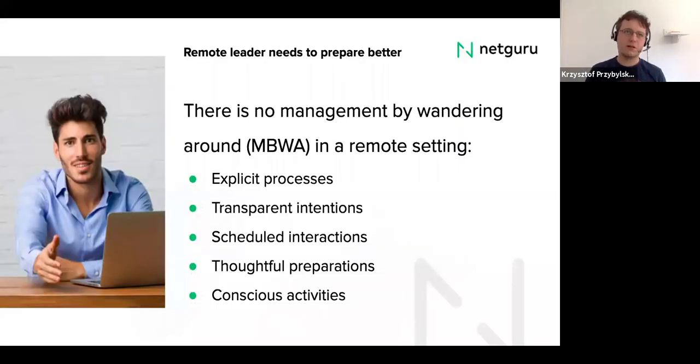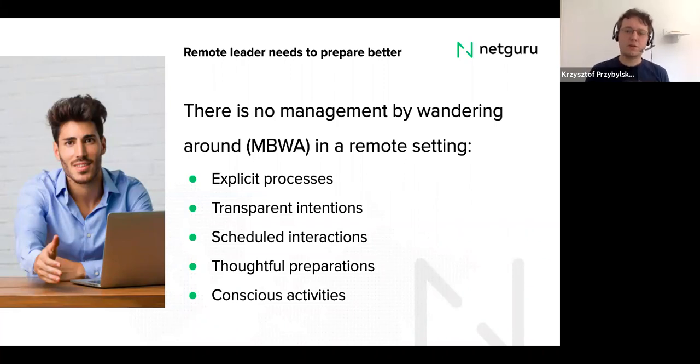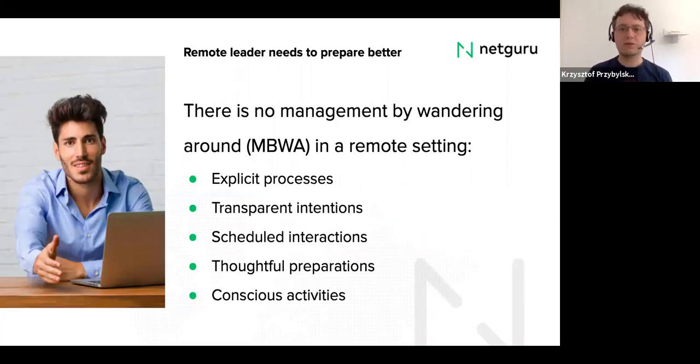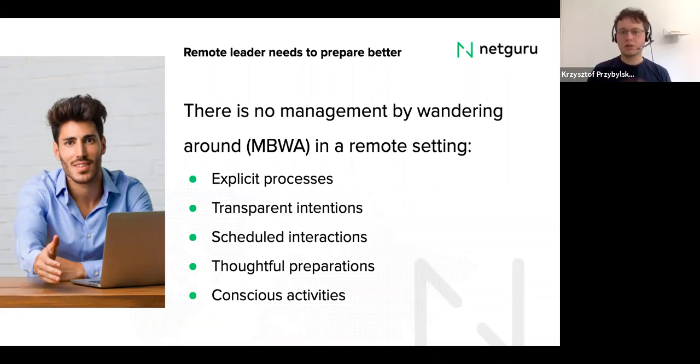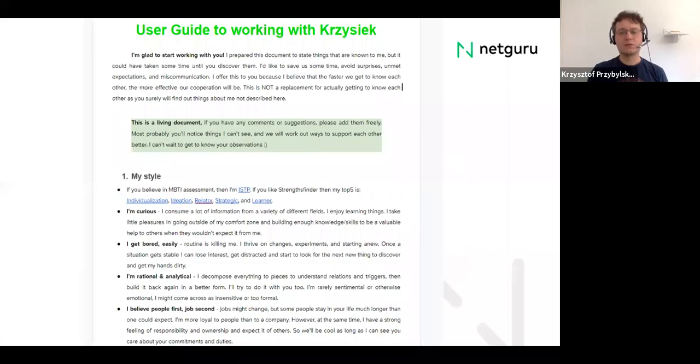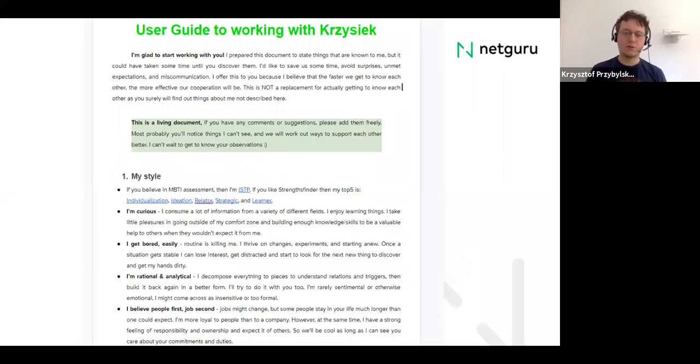So management by wandering around is not possible and you need to be much more deliberate in how you manage your team and be much more conscious of the activities that are necessary to manage their effectiveness, wellbeing, motivation, engagement, and things like that. And then we'll discuss it today. So one of the real examples for me is a user guide to working with or read me for a manager. And this is my file.